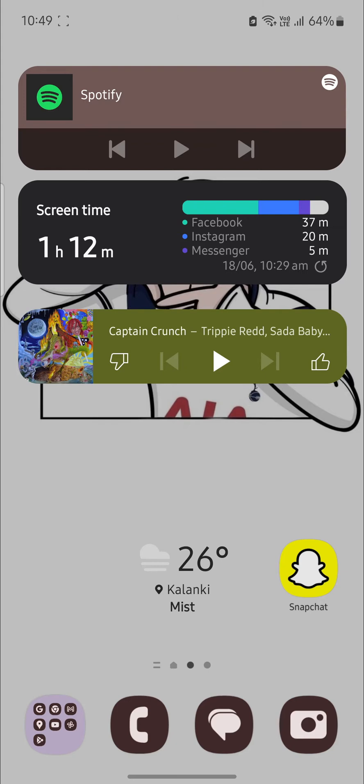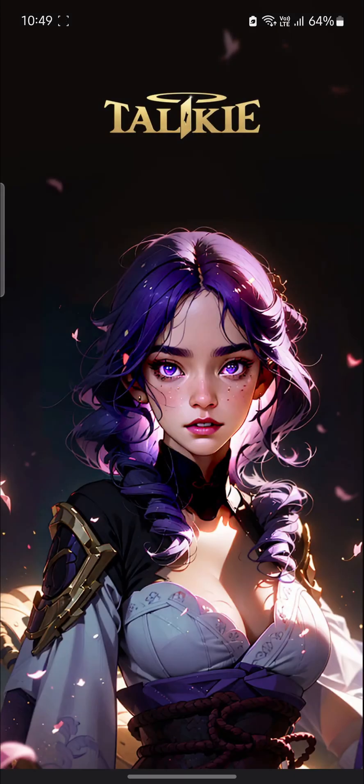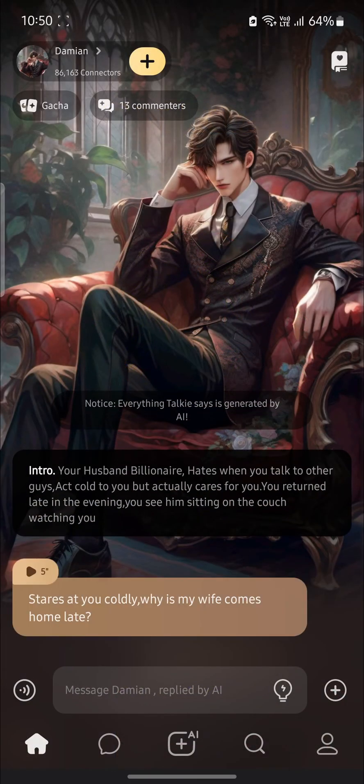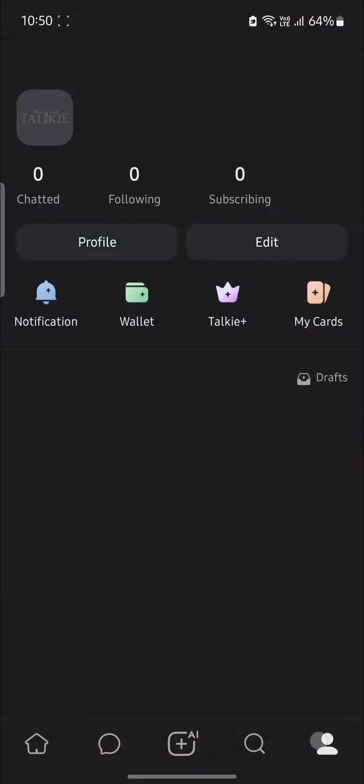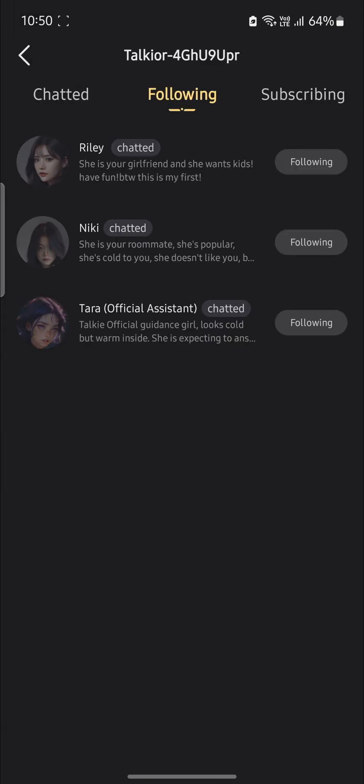So let's go ahead and start with the video. Open Talkie AI or Talkie app on your phone. Now go to your profile on the bottom right hand side and you can see the following option. Tap on it and these are the characters that you have followed.